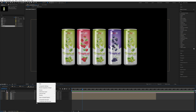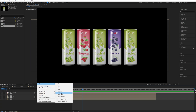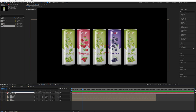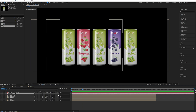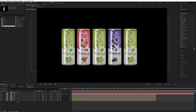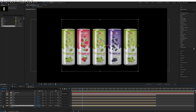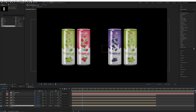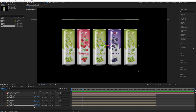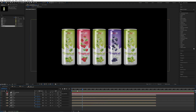Right-click and add a null object, then name it 'Camera Controller'. Make it 3D as well. Select the camera and set its parent to the null object. Select all of these compositions and press P. Select the middle can and copy the position X value with Ctrl+C. Now change the camera angle by selecting Custom View 1.